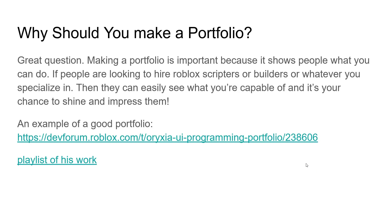Alright, so first things first, why should you make a portfolio? Great question. A portfolio is important because people can see what you can do, right? They can see exactly what you can do, and they can see if they like your style. So, if people are looking to hire scripters or builders, whatever you specialize in, then they can easily see what you're capable of, and it's your chance to impress them. And then you can get hired and make some money or Robux.